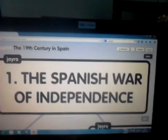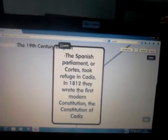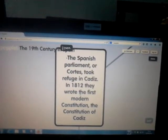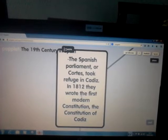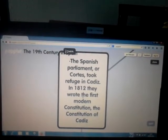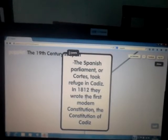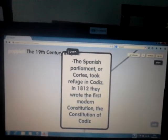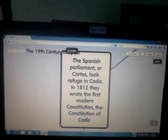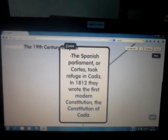The Spanish War of Independence. The Spanish Parliament, or Cortes, took refuge in Cádiz. In 1812, they wrote the first modern constitution, the Constitution of Cádiz.